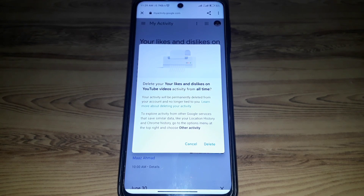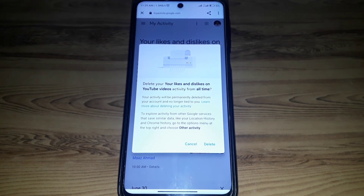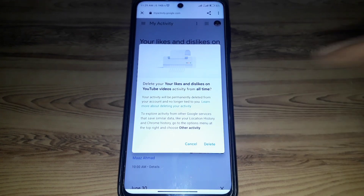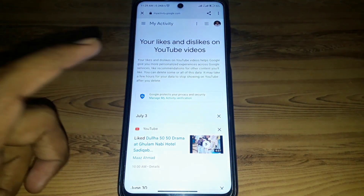Here you can see the option Delete All. If you click on that, you'll find the option to delete your likes and dislikes on YouTube video activity from all time. This means if you want to delete all of your liked videos in one click, you can do that from here. Click Delete and all your likes and dislikes will be removed from your account.